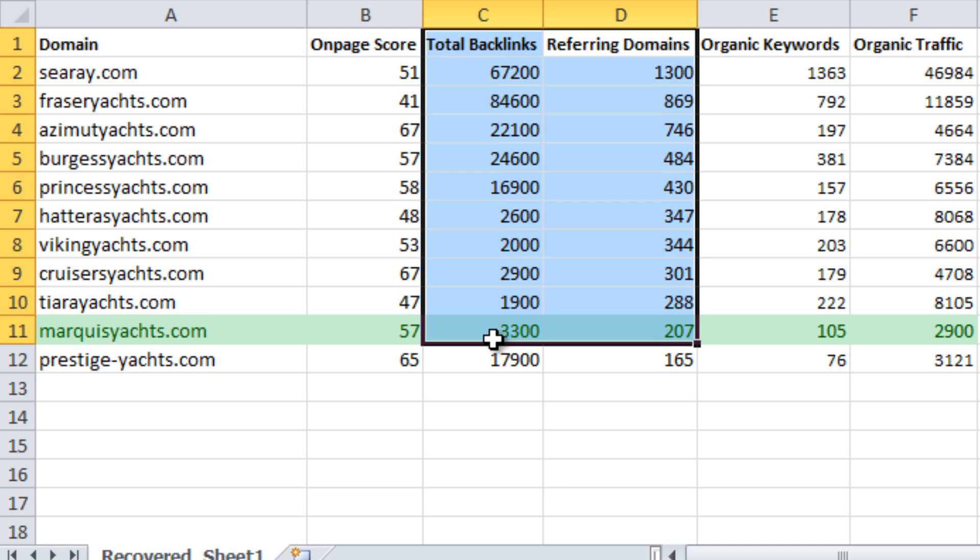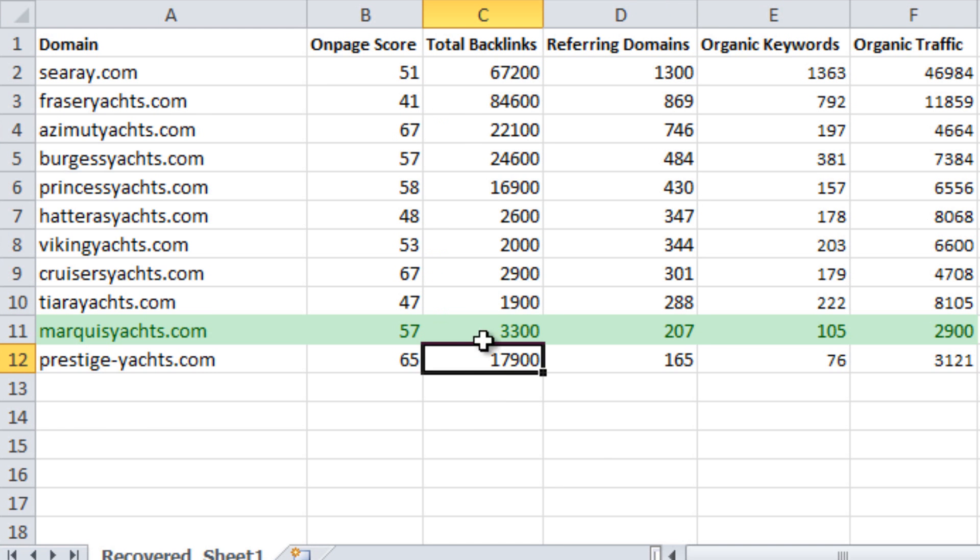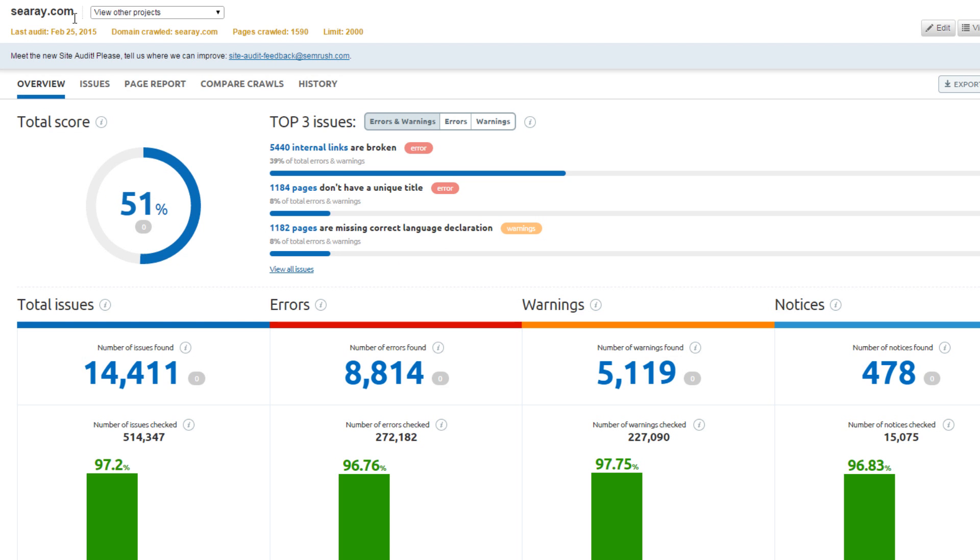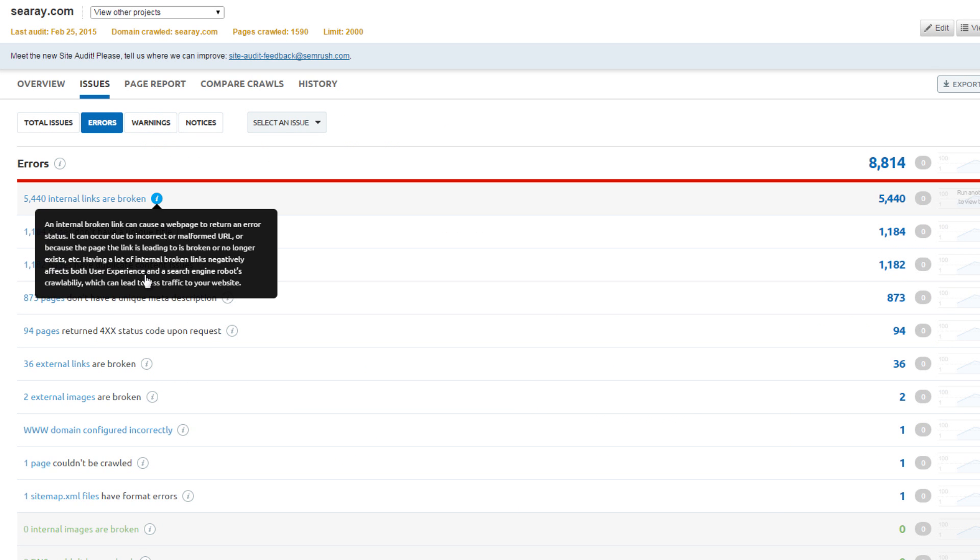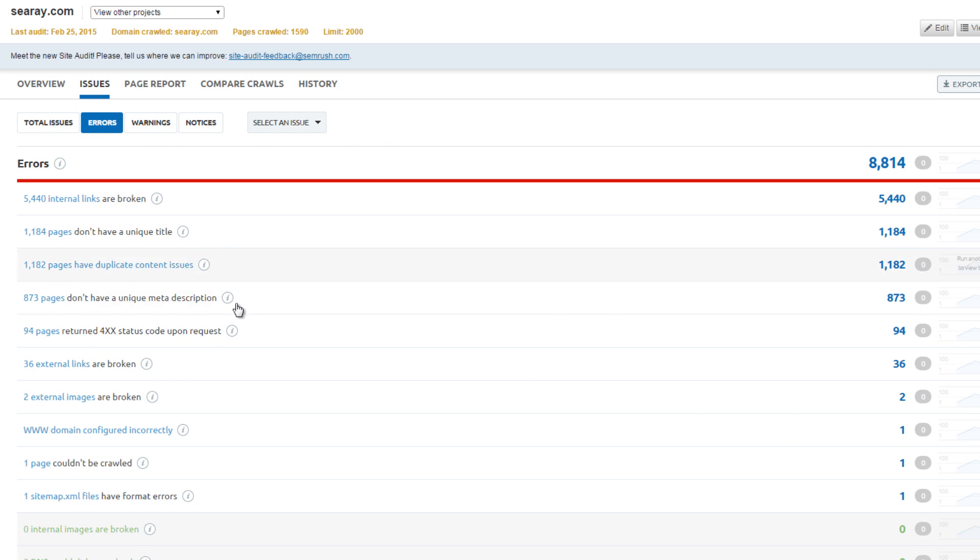The top organic traffic site is Cray.com, which scored 51%. There are over 5,000 broken links and more than 1,000 pages with duplicate content. If a number of these issues were fixed, Cray could expect a lift in traffic.